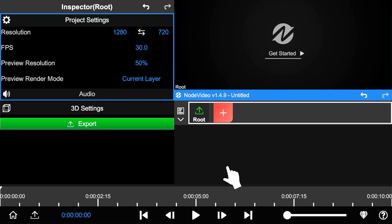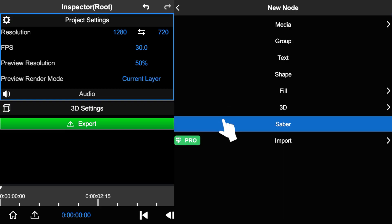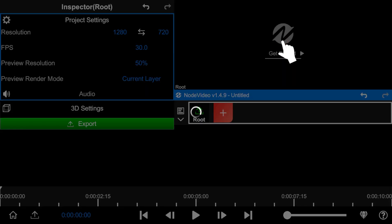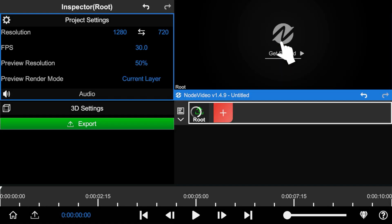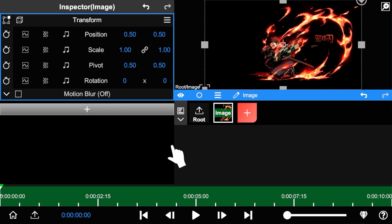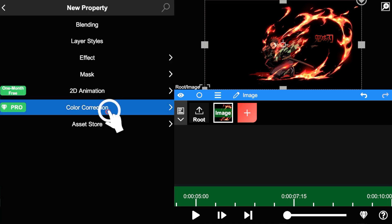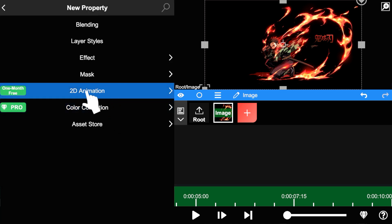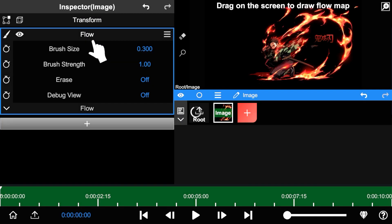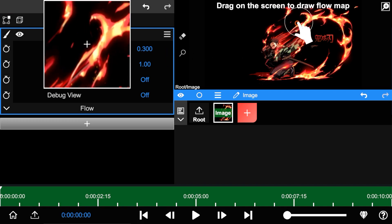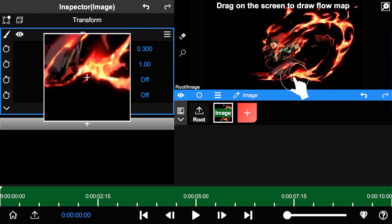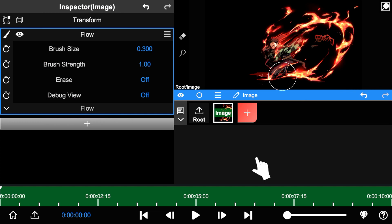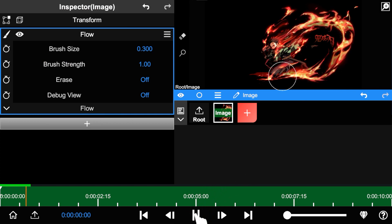We first introduce the basics of flow animation. First, import an image. Add a new property — 2D animation, flow. Drag and draw a path on the screen. Then tap play; the dragged area will flow along the drawn path.